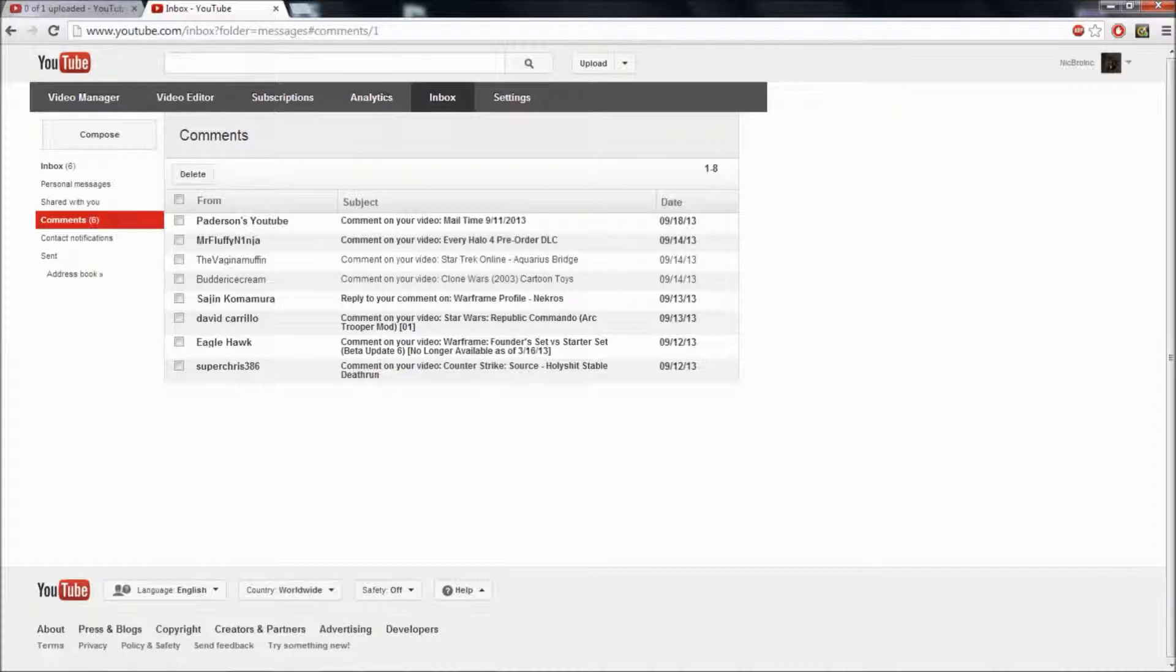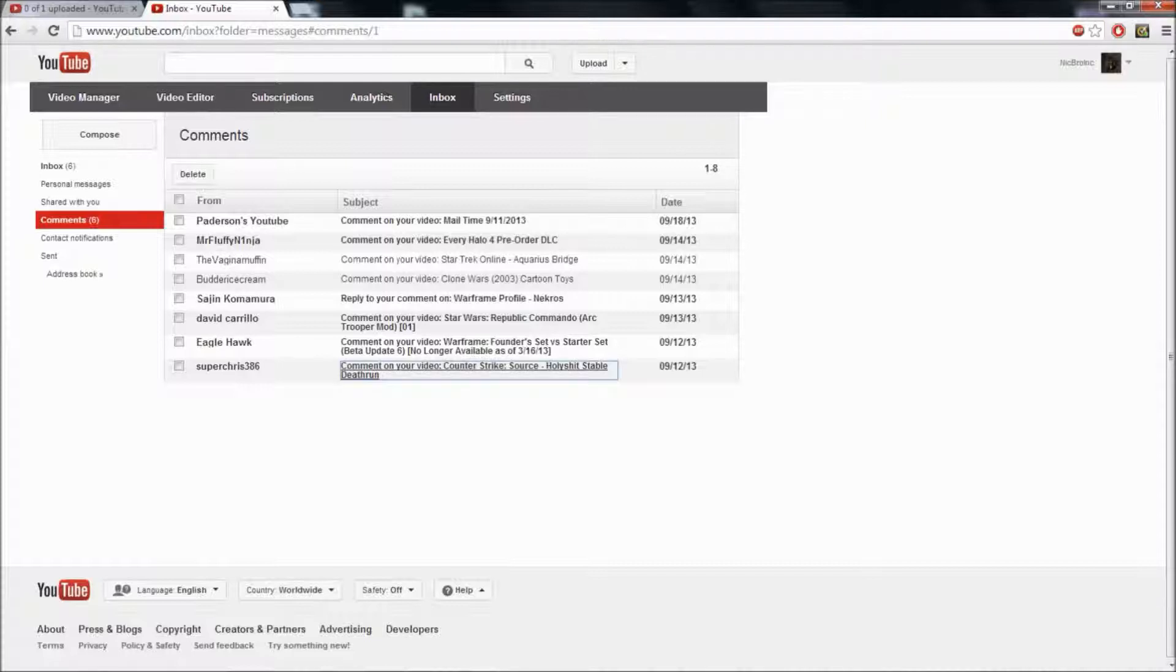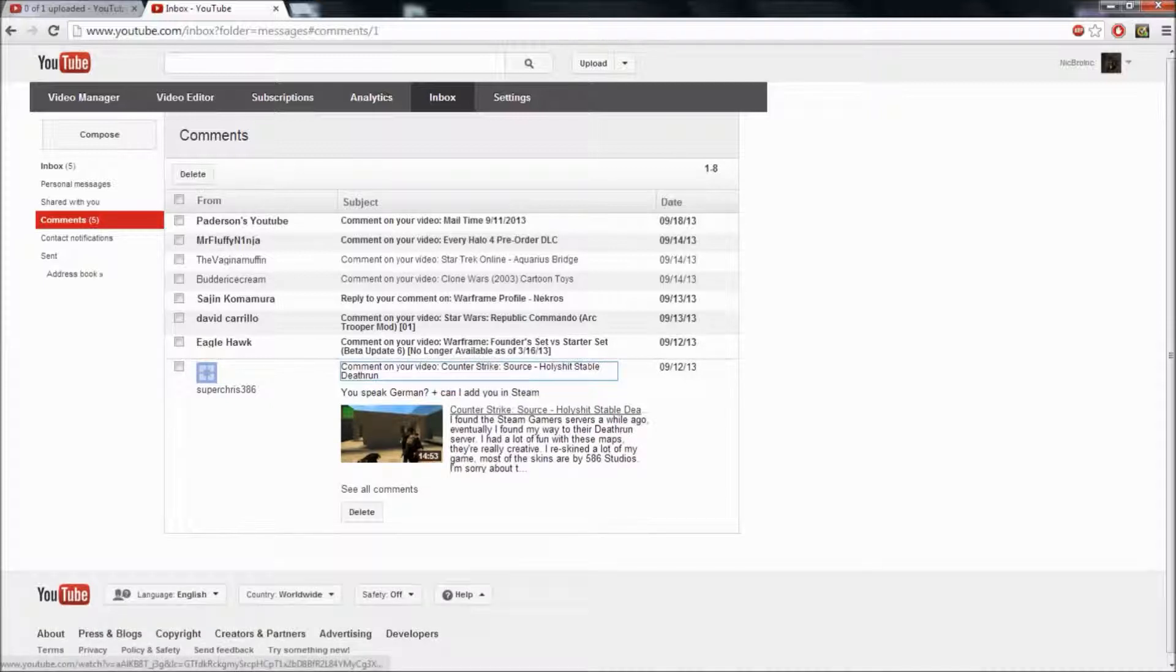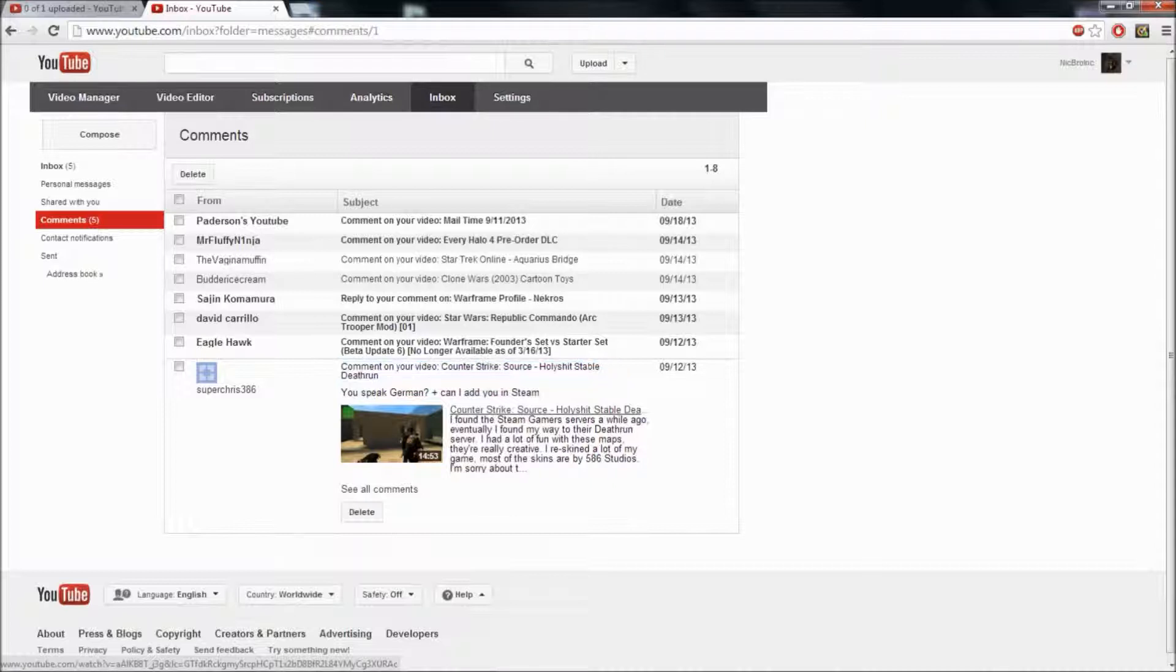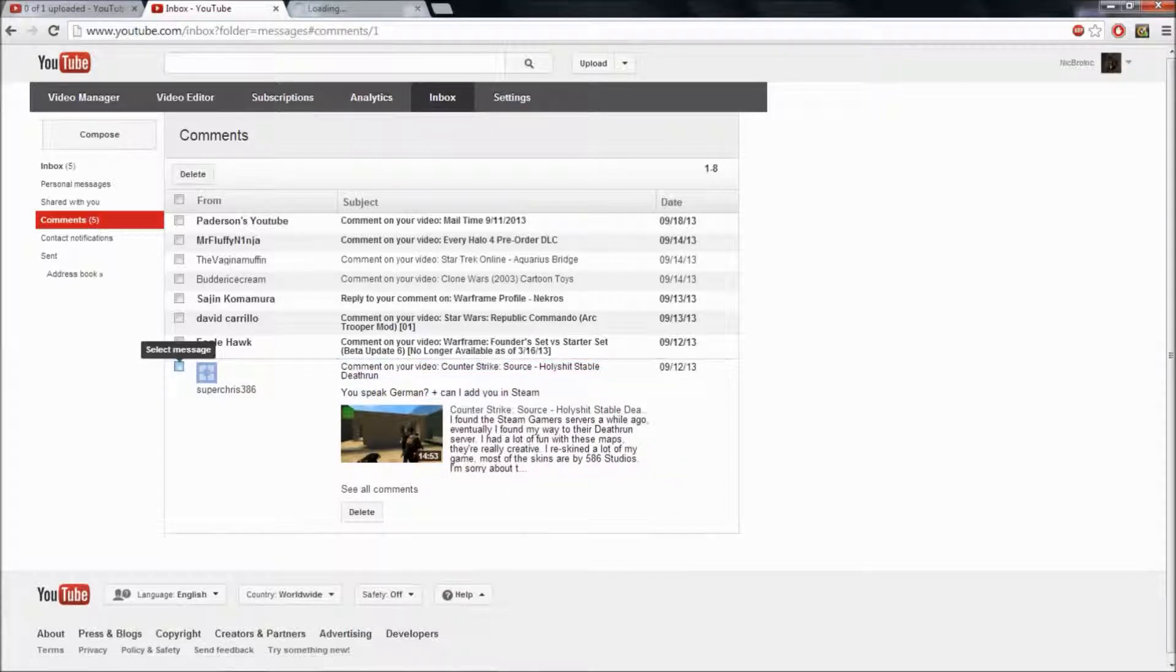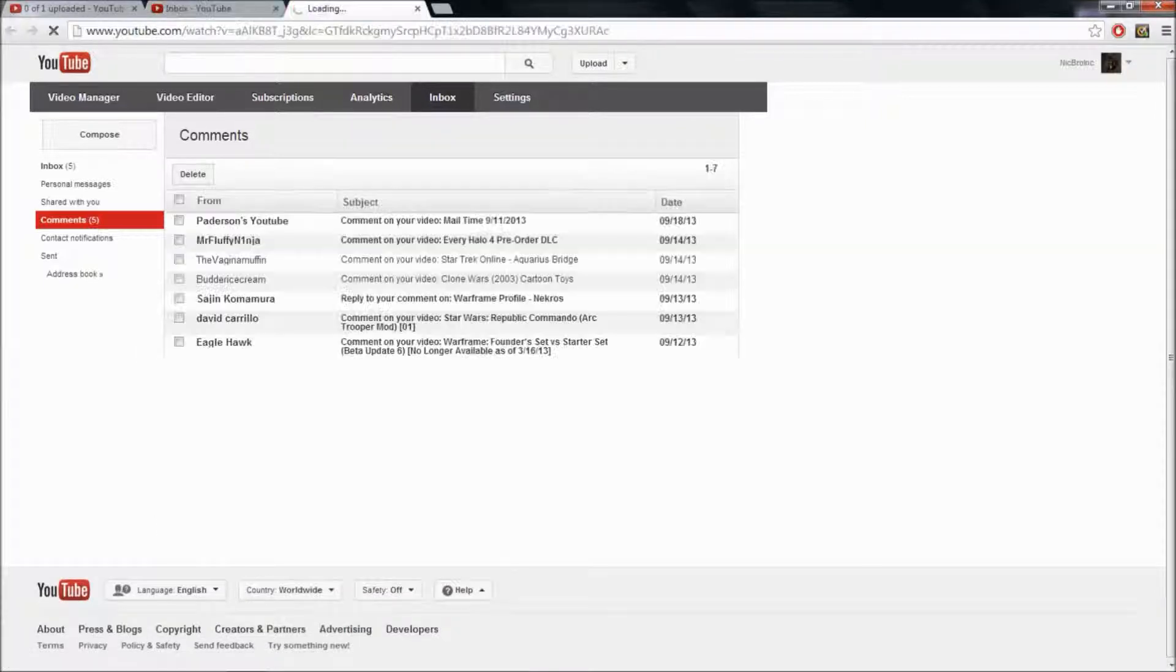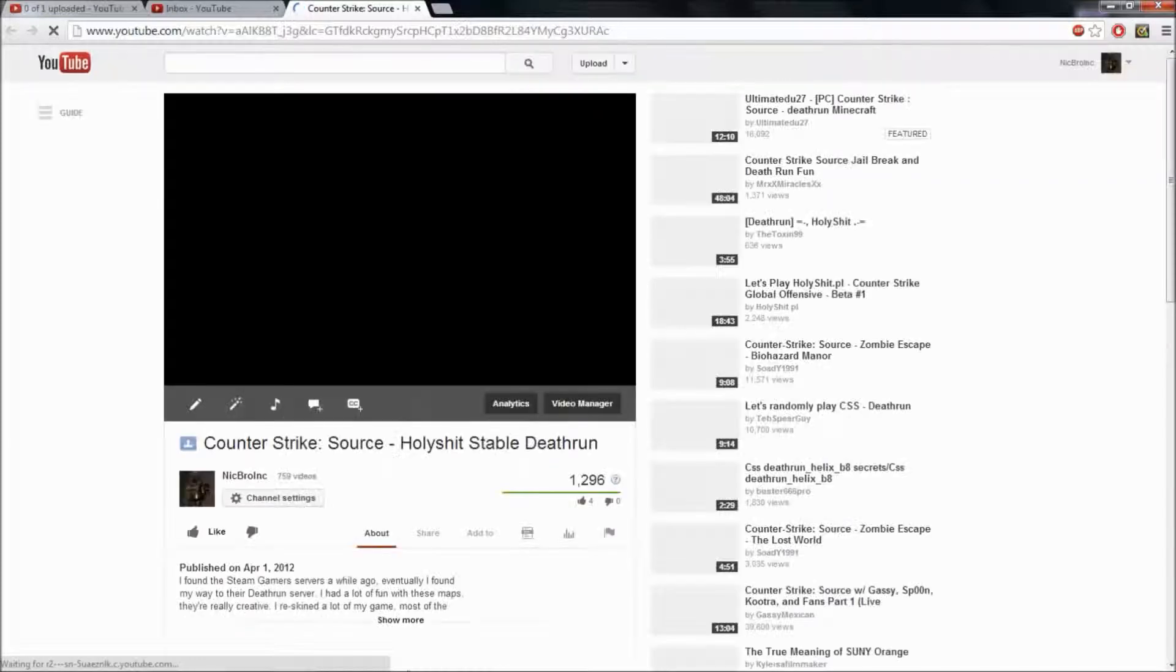So here is our first one from Supris386 from our Counter-Strike Source video from a Deathrun server. It says, you speak German? Or he's asking me if I speak German, and can he add me on Steam? I don't speak German. I don't know where I came from, but because I spoke German, I would like to. I have German in me, but I do not speak German.